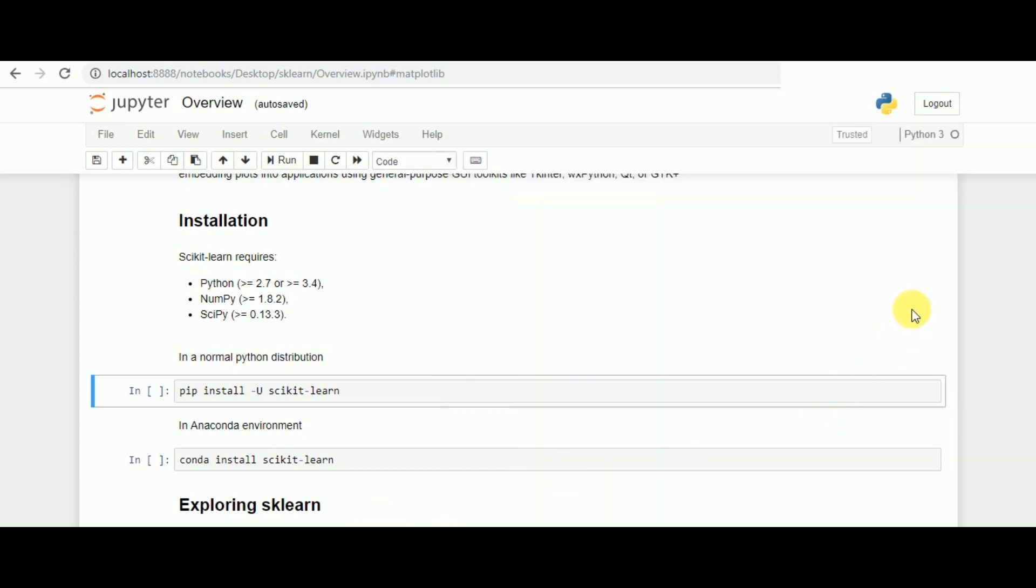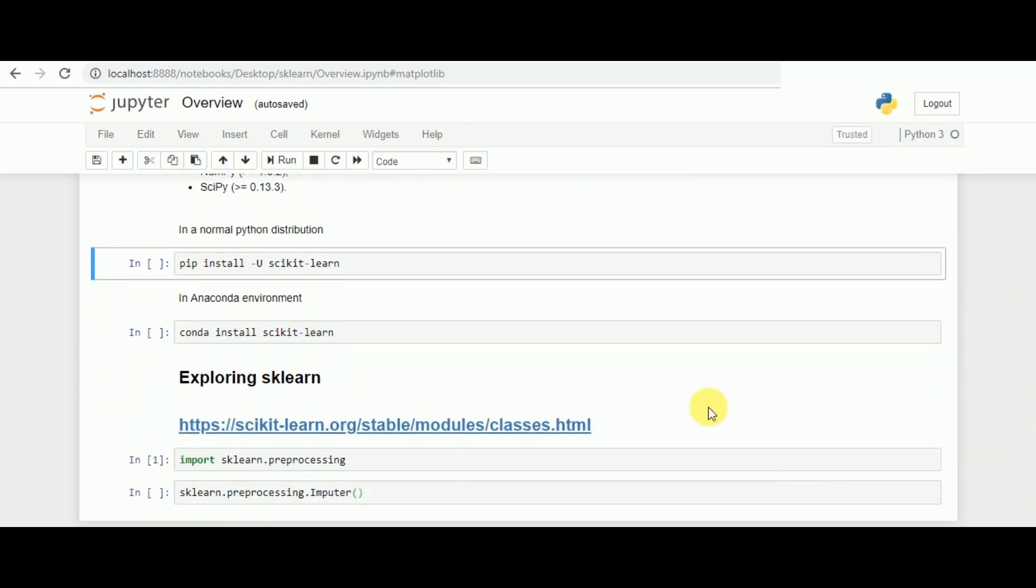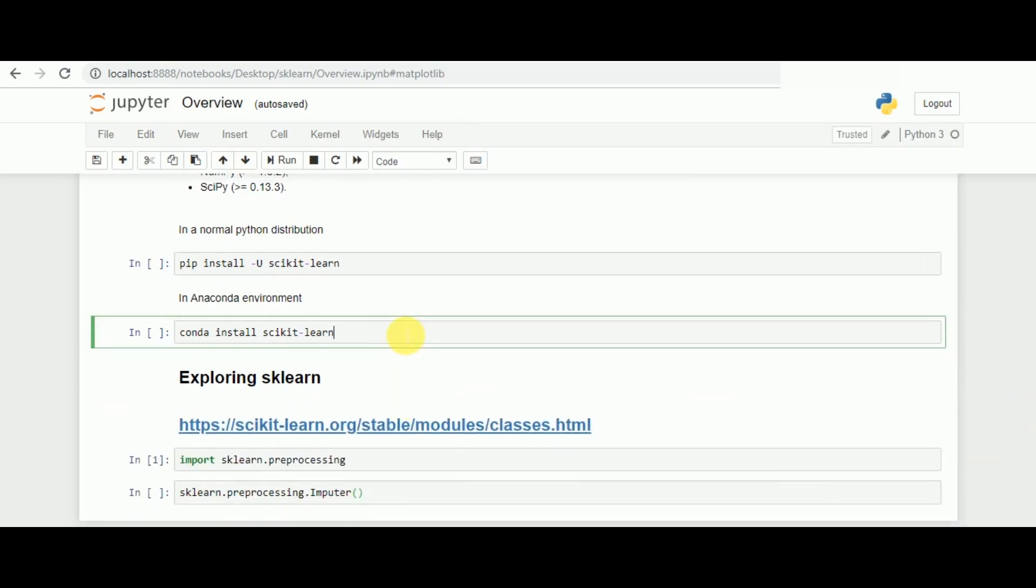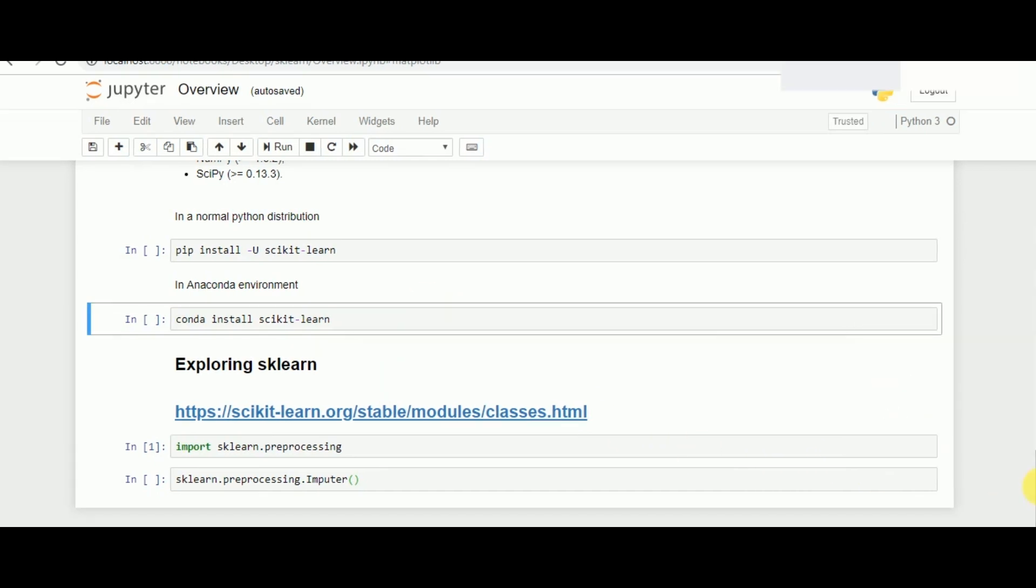Anaconda comes with scikit-learn by default, but this is the following command which one can use to install scikit-learn in Anaconda: conda install scikit-learn. Once that is done, let's explore a little bit about scikit-learn.